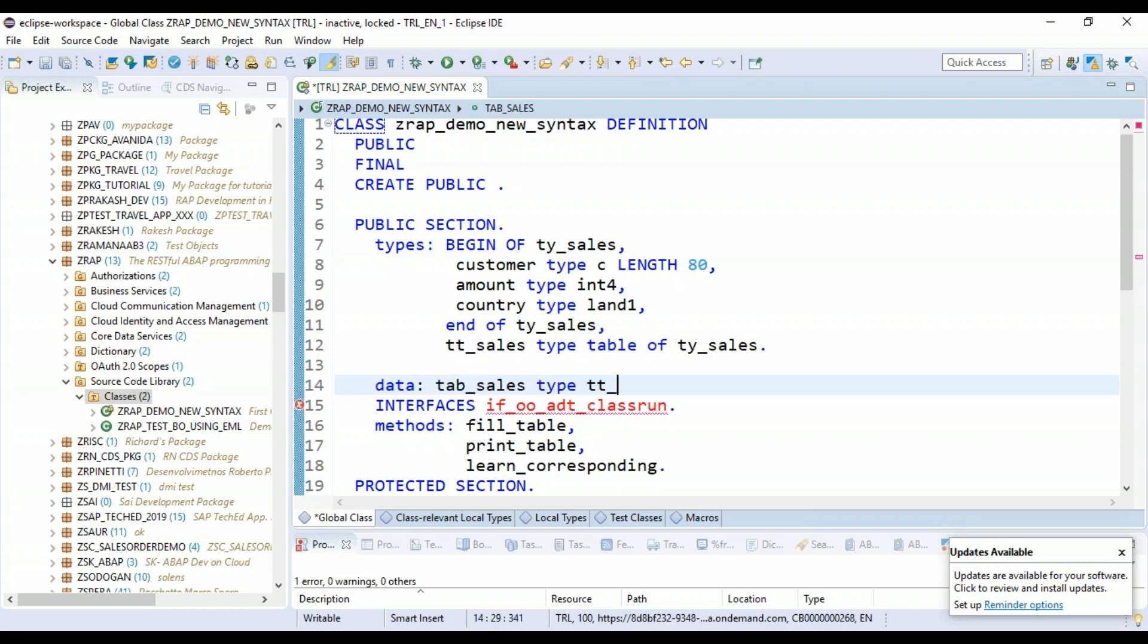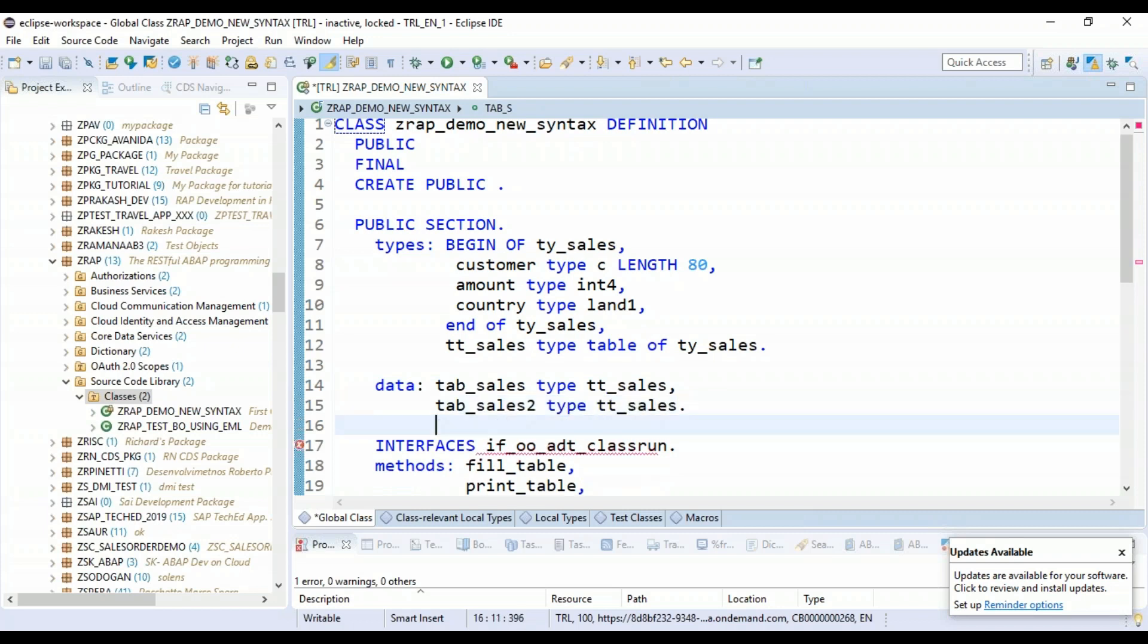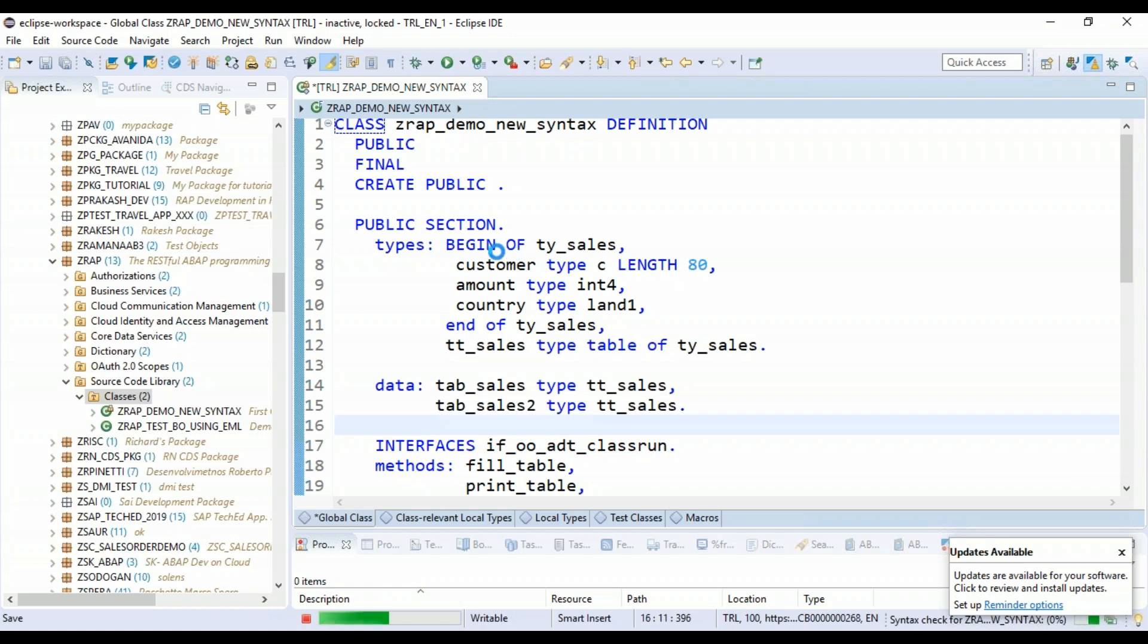And now let me declare some data types. So I will just create a table called tab_sales, type TD_sales. And then another table called table_sales2, type TD_sales. Really cool. Just save this up.